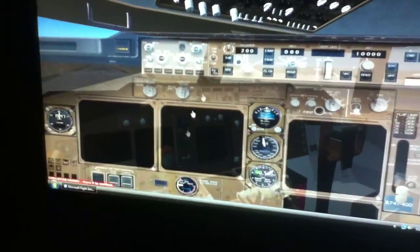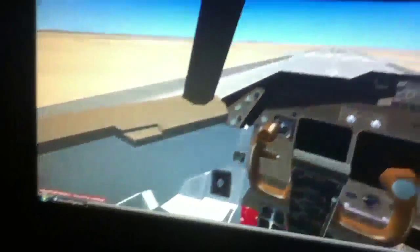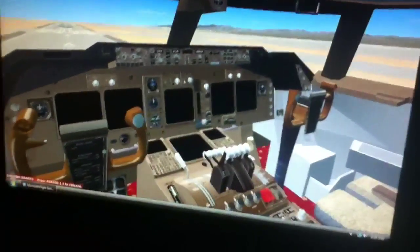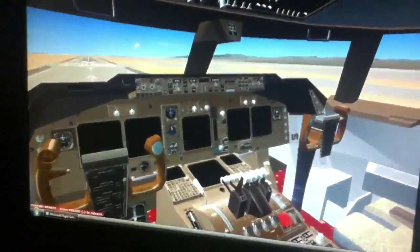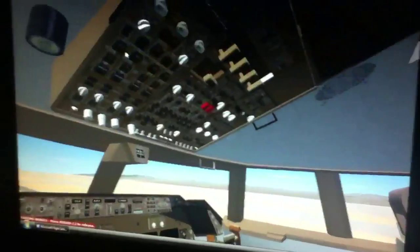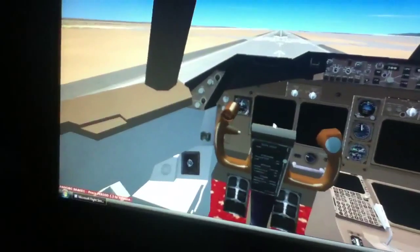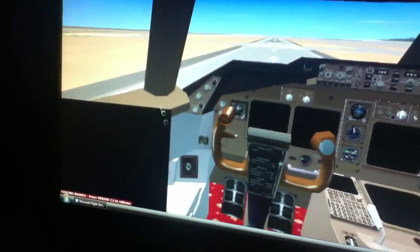Alright YouTube, this is Soviet Airsoft coming at you with a flight simulator problem. I just downloaded the iFLY 747 and I just started everything up on the overhead and I have black panels. I click on it and it's black.